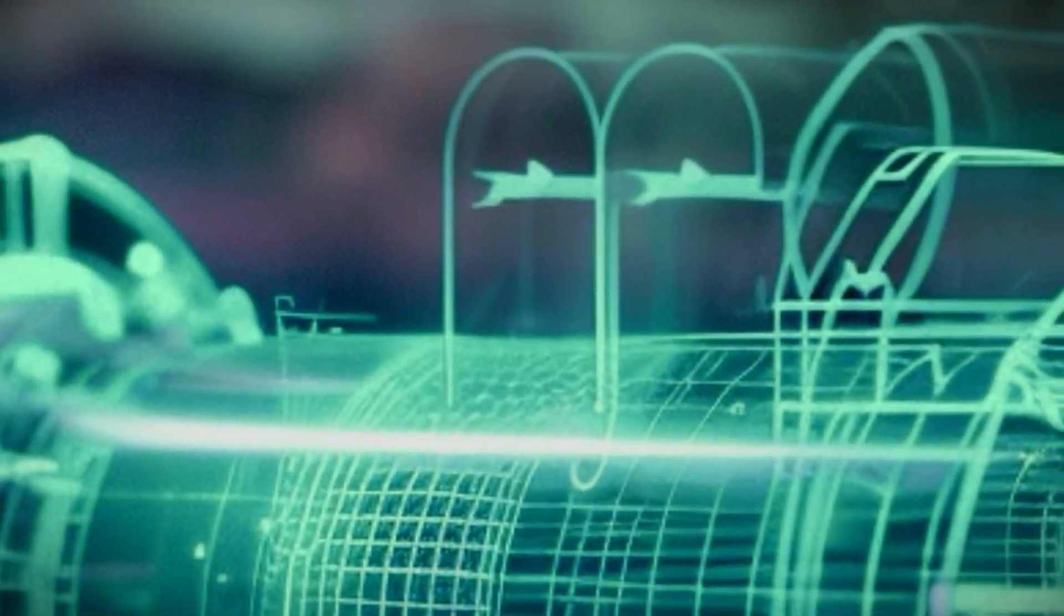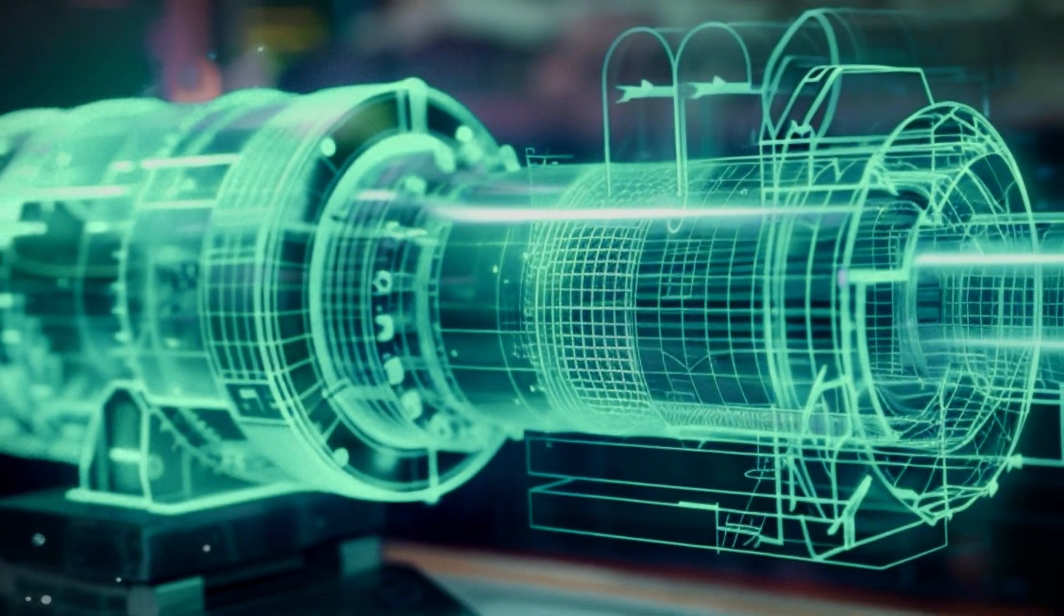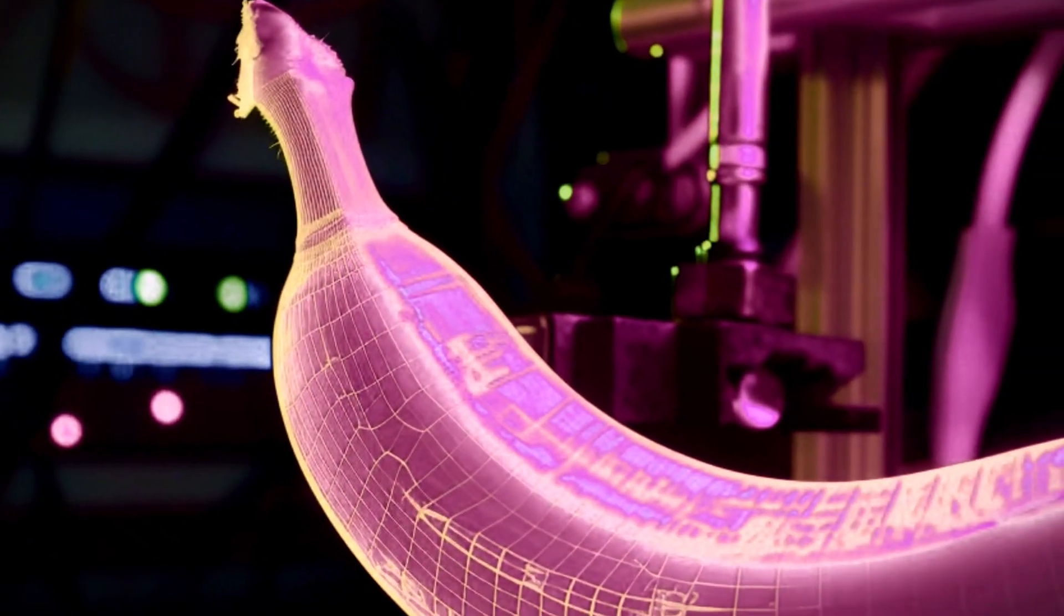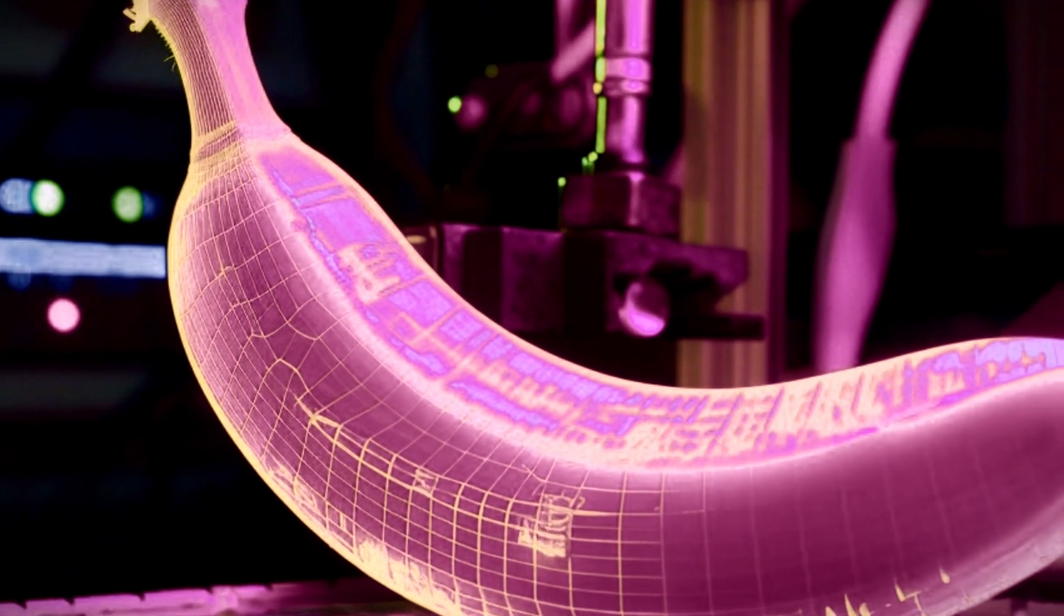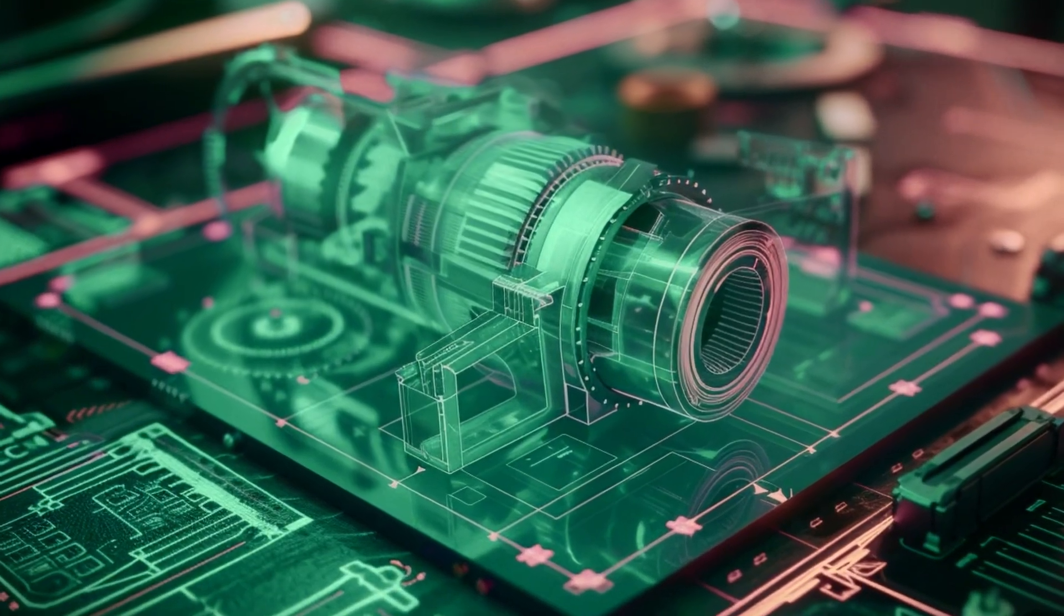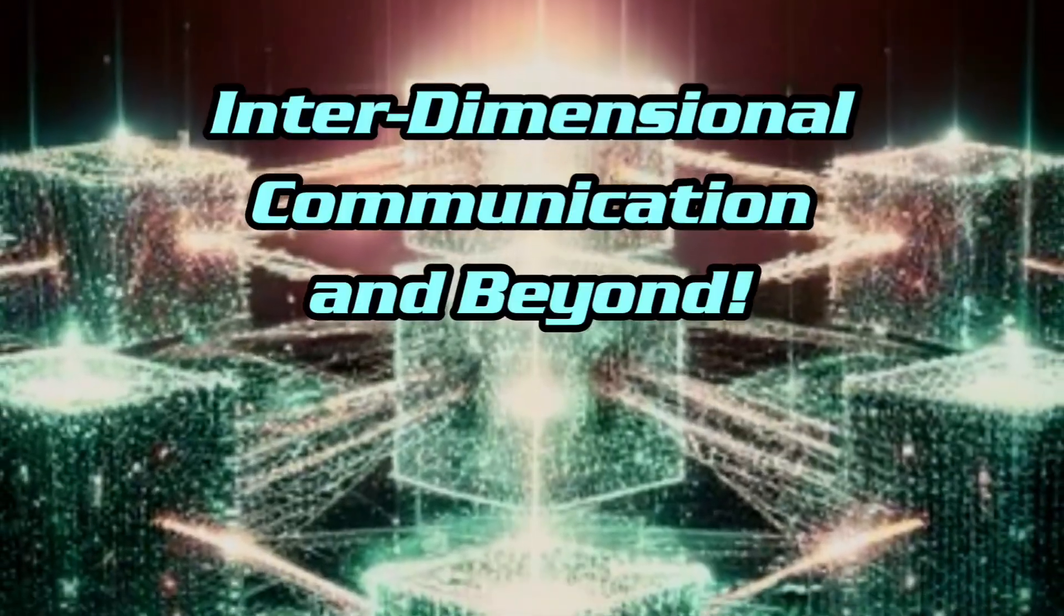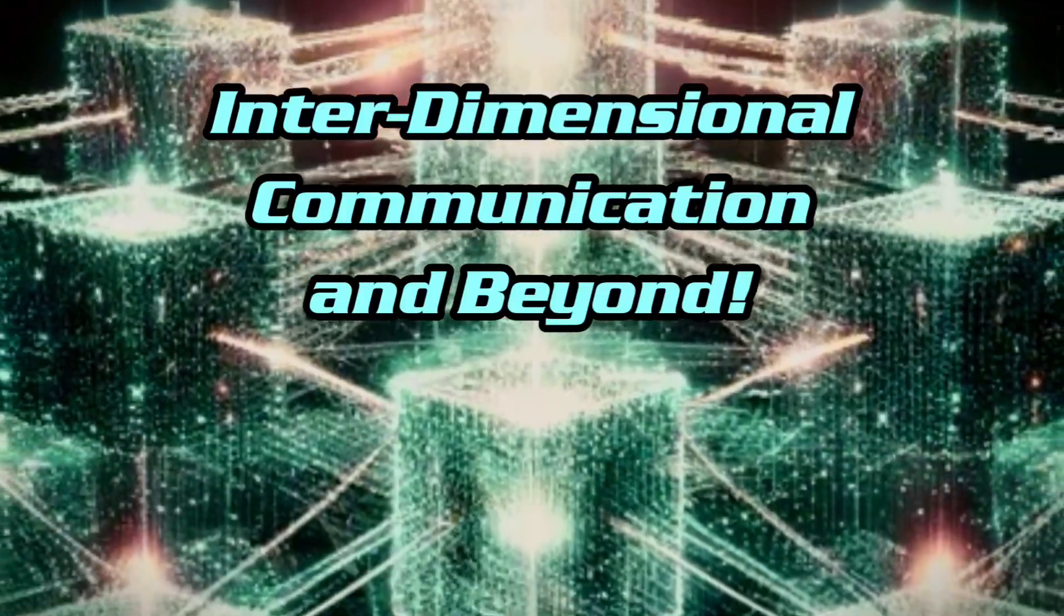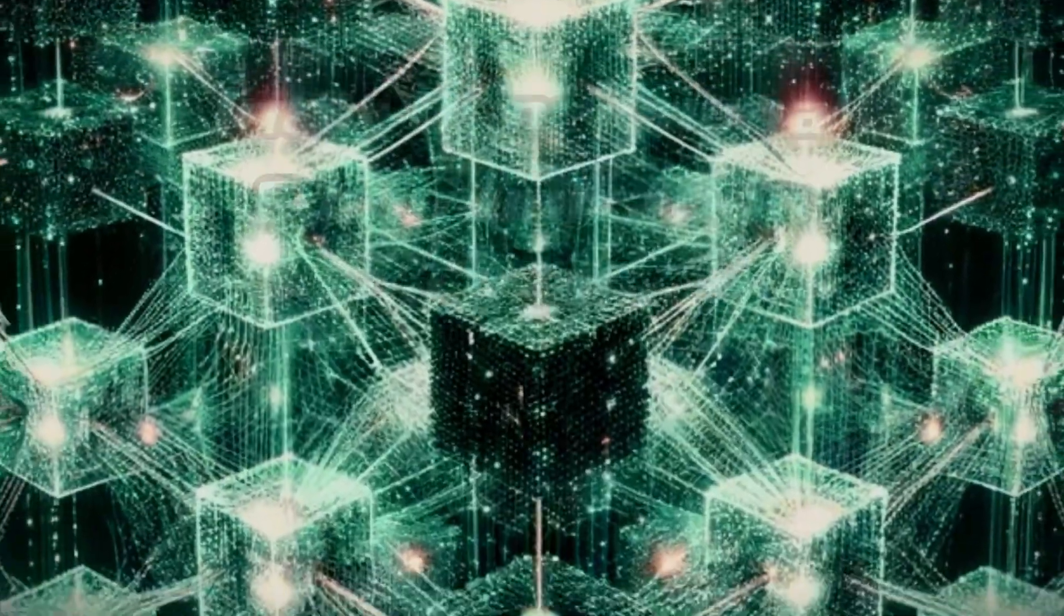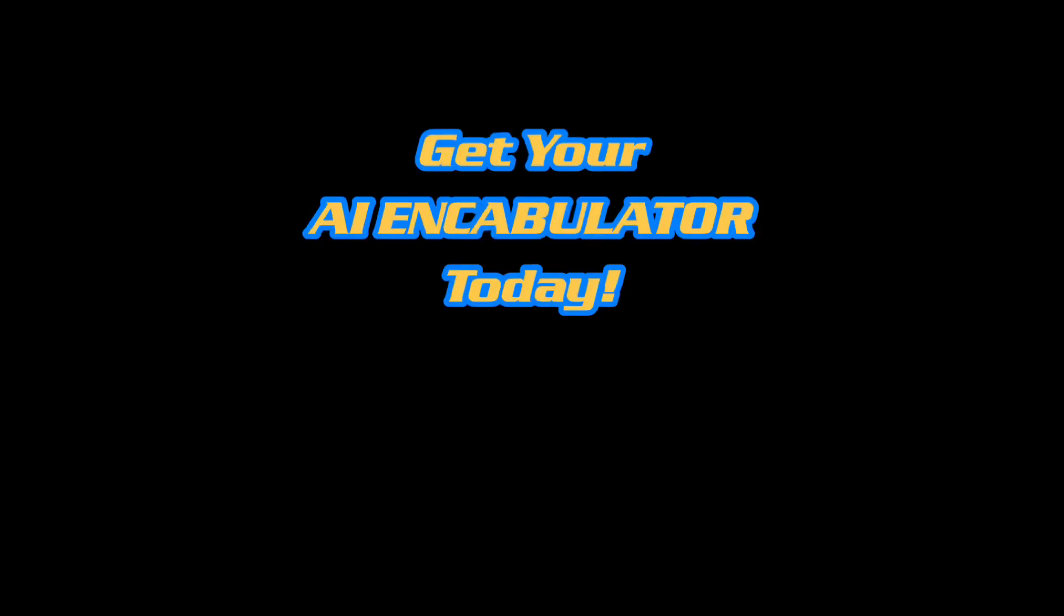quantum computing, and cybersecurity. It stands as a testament to human ingenuity, promising to revolutionize a myriad of applications, from quantum encryption and energy distribution to interdimensional communication and beyond.